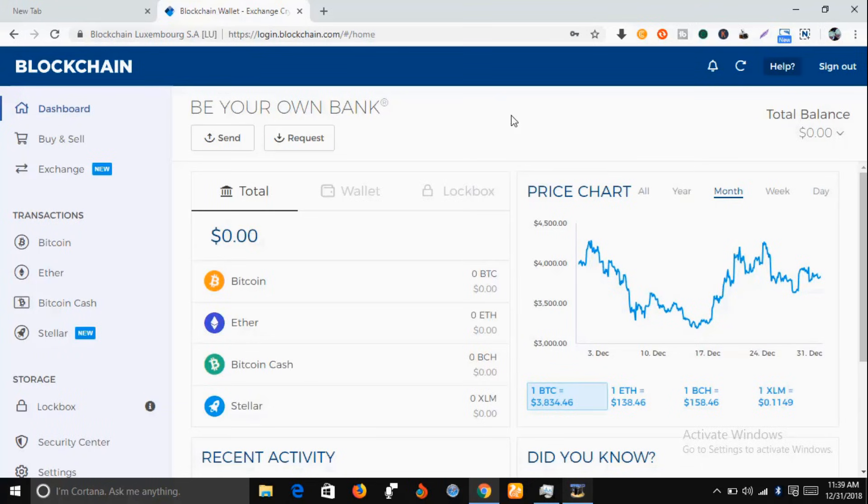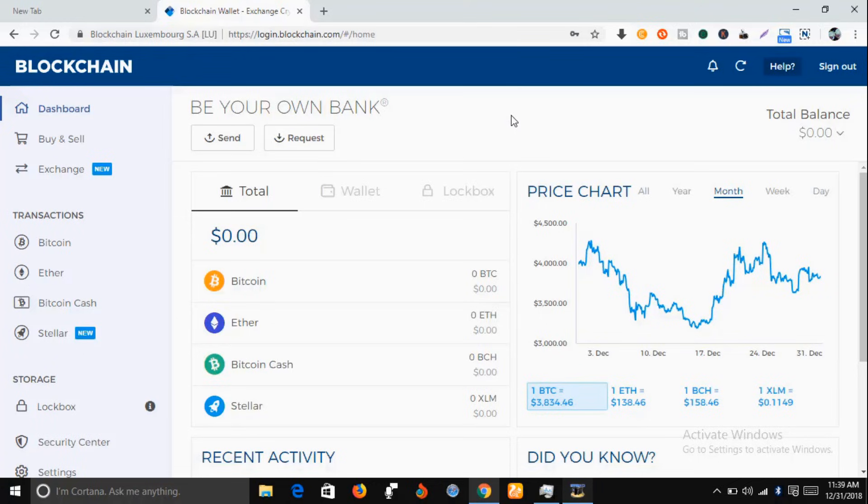Voila, you can see this is your bitcoin wallet. So let me show you how you can get your bitcoin wallet address.